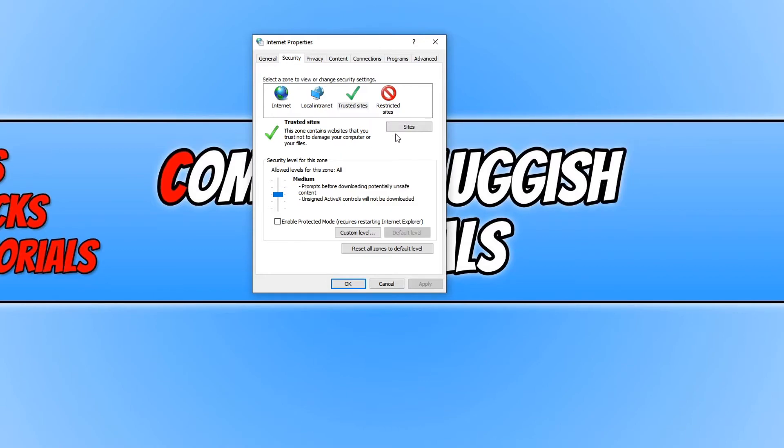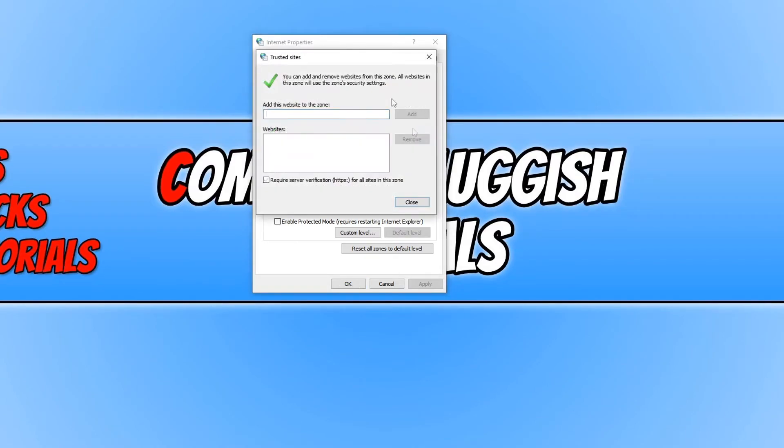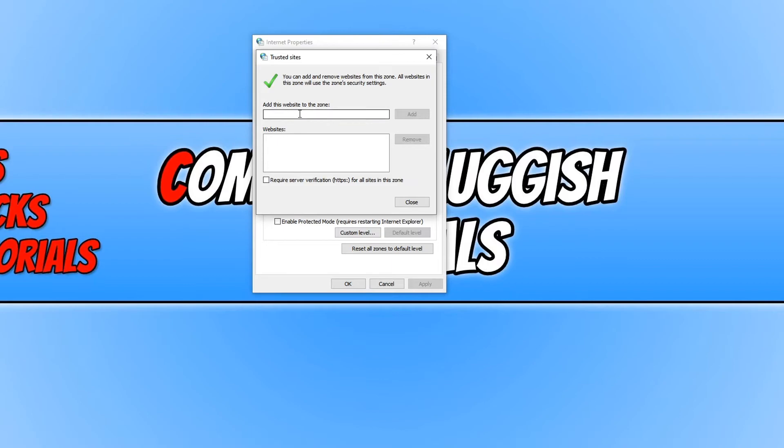To add the trusted site, you just click on sites here. You will now be able to add the URL of your trusted website in this box. If you've got this box unticked, you can simply type the website in without the prefix. If it is ticked, you will need to put in the HTTPS or HTTP before the website.